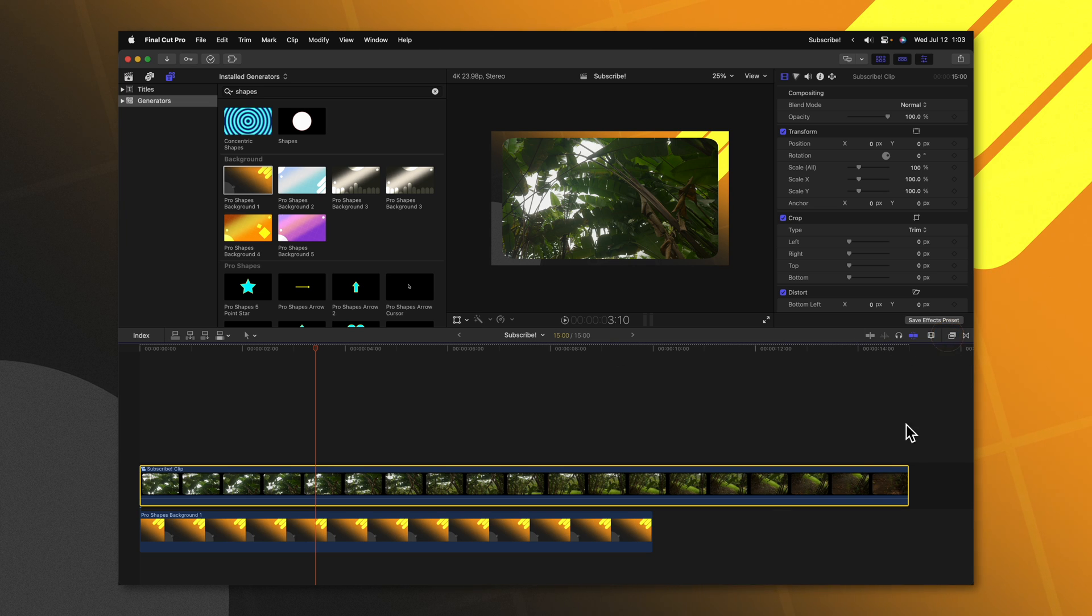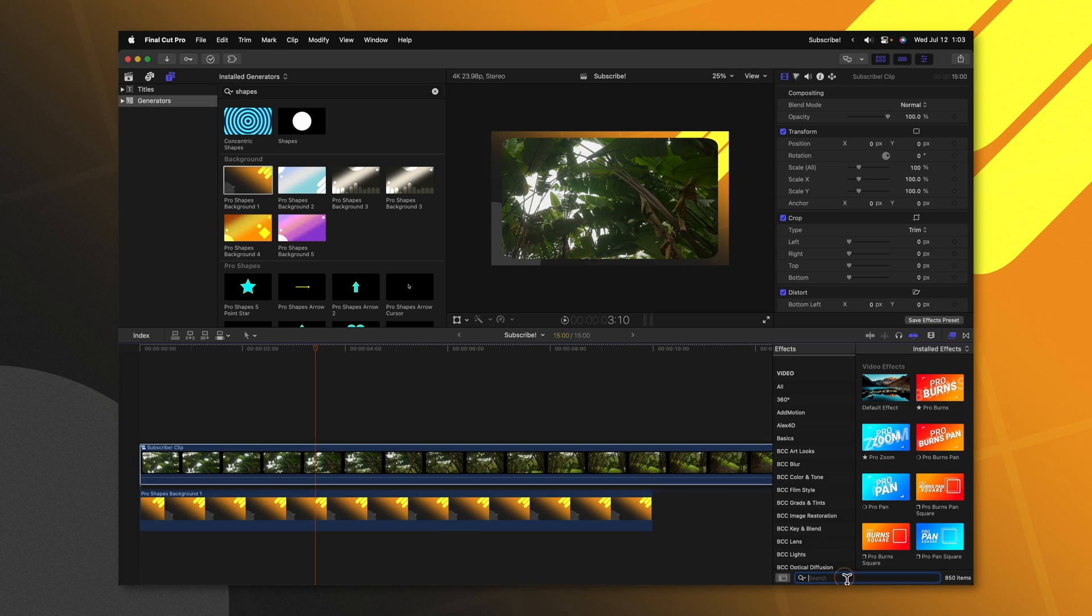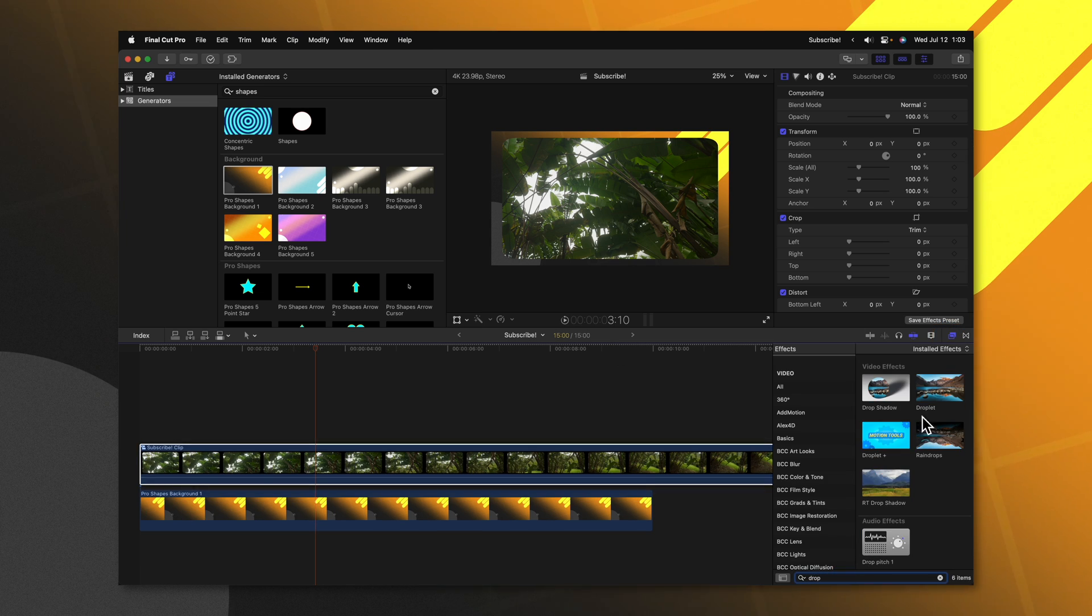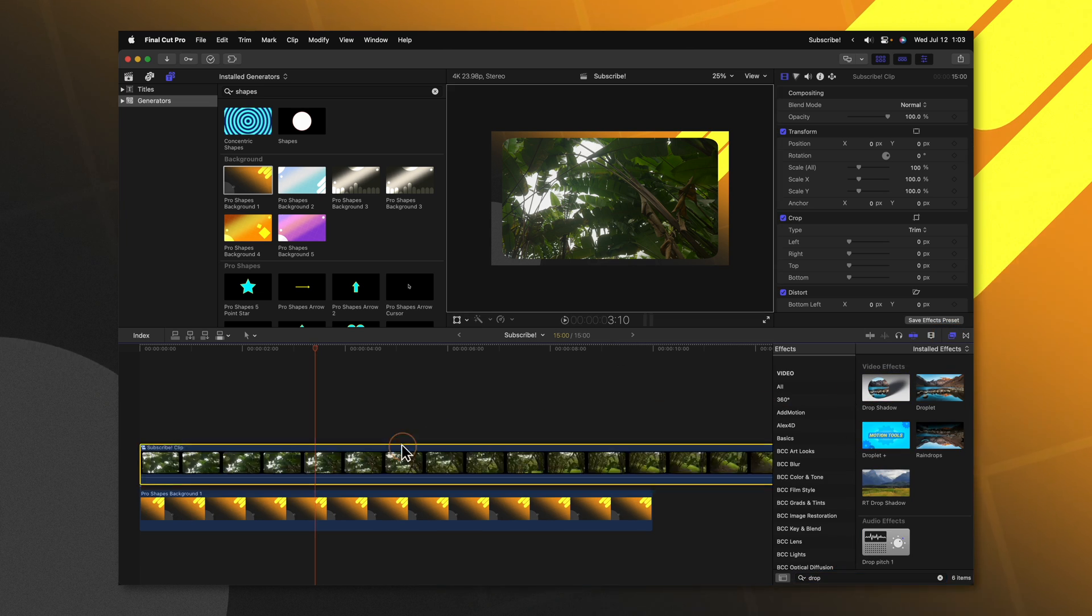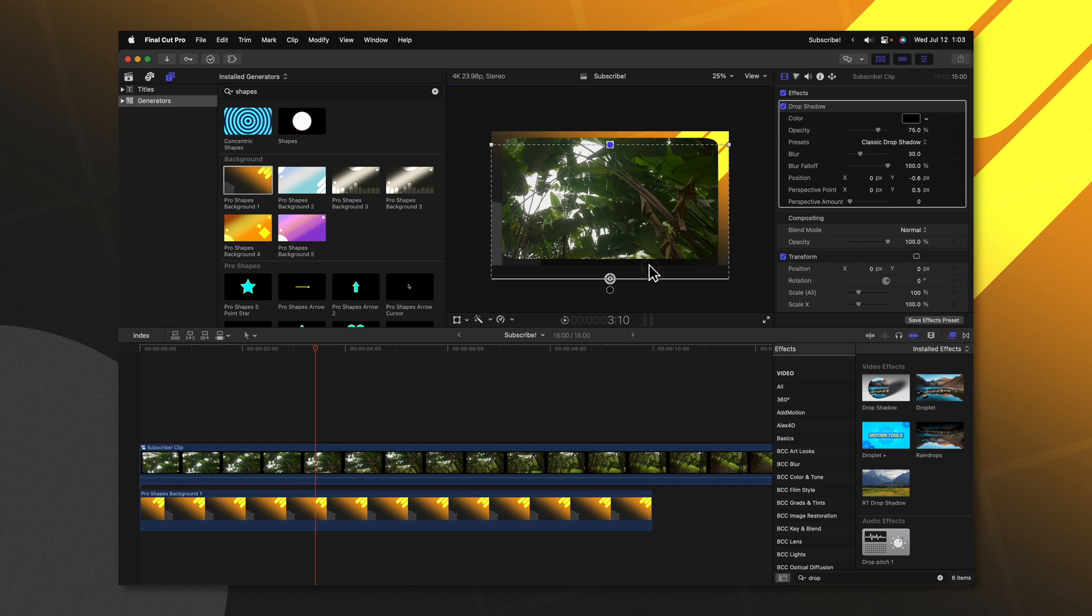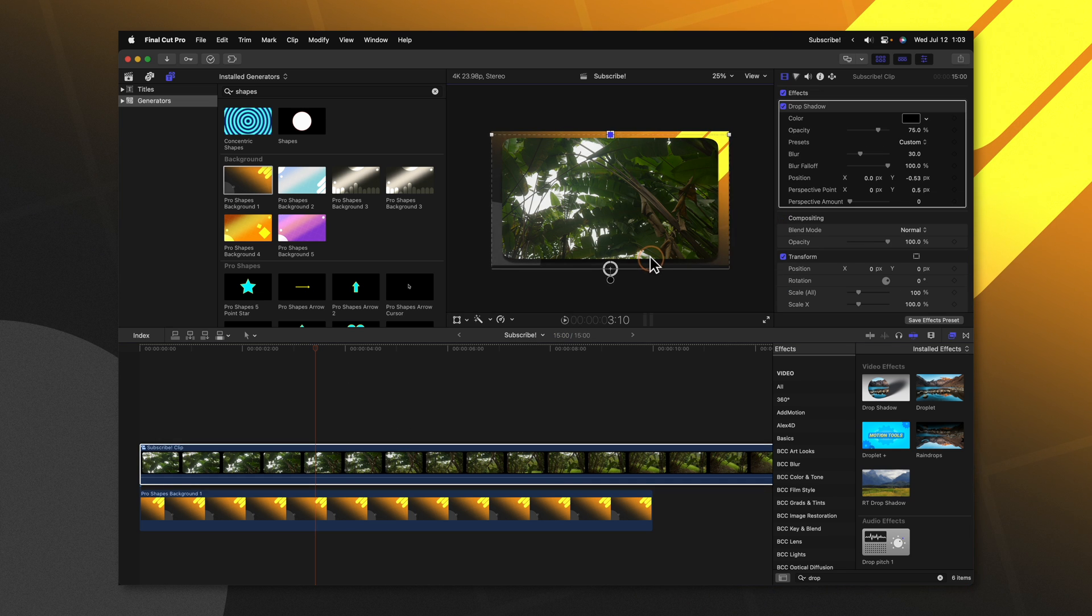Now we can go over to our effects browser and look up the drop shadow effect. Go ahead and apply that on and you should be good to go.